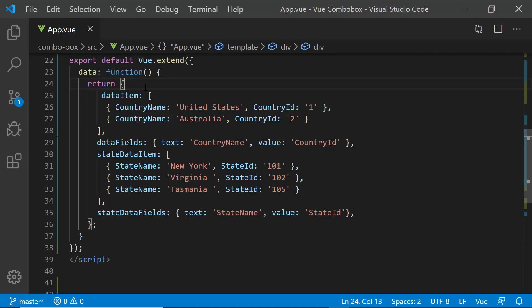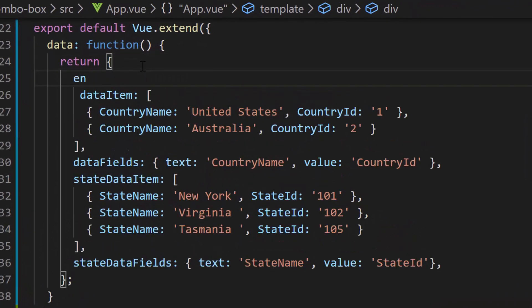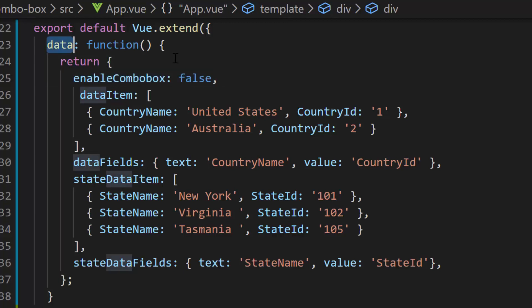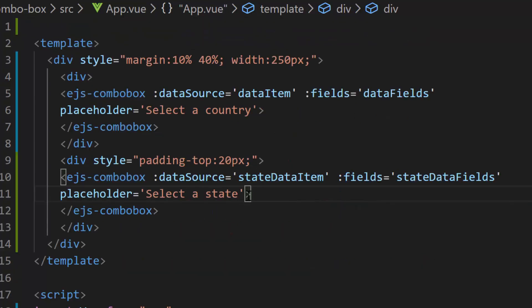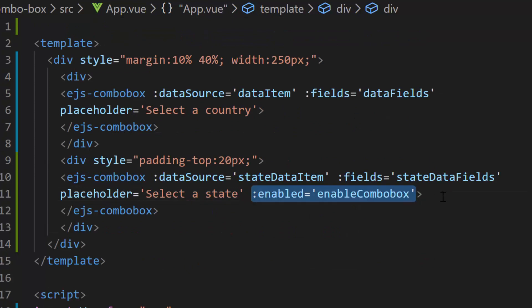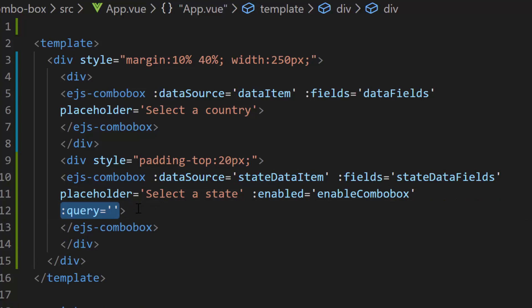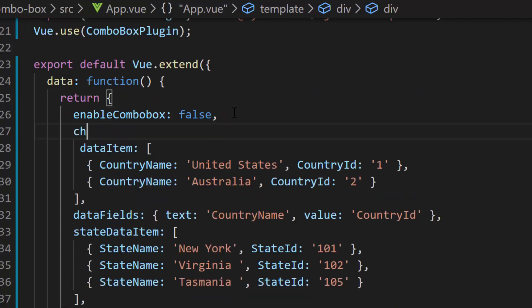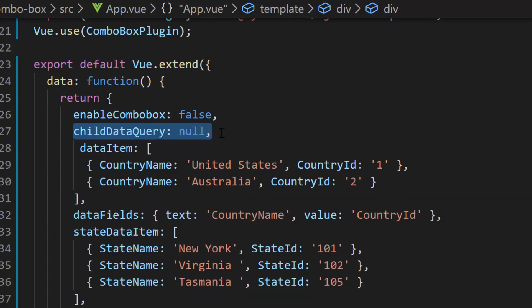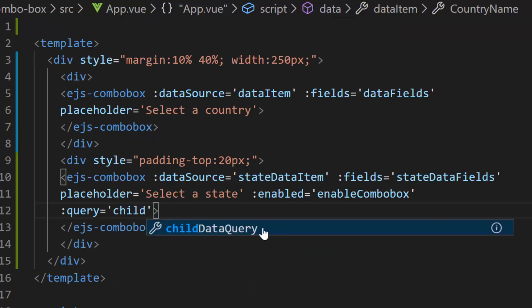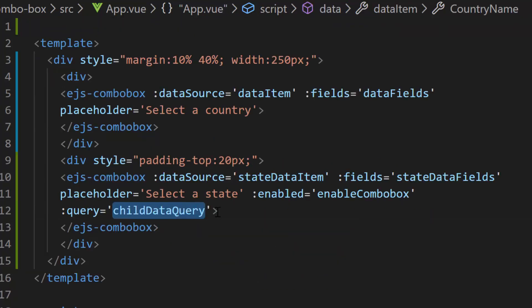First, to disable the state combo box component, I will set its enabled property to false. For that I will define a variable enable combo box and set its value as false within the data function. Then I will assign this variable enable combo box to the enabled property of the state combo box. I will also define a query property on the state combo box and set its value as null at initial load. Let me define another variable child data query with a null value and assign it to the query property. I will explain the need for this query property a bit later.